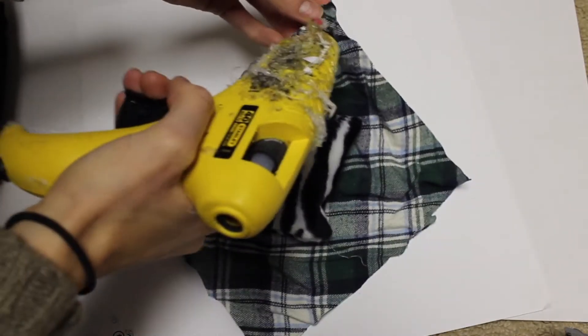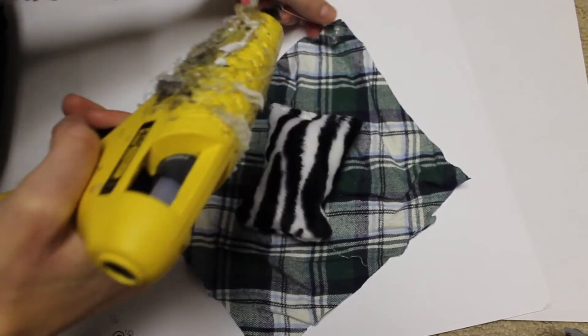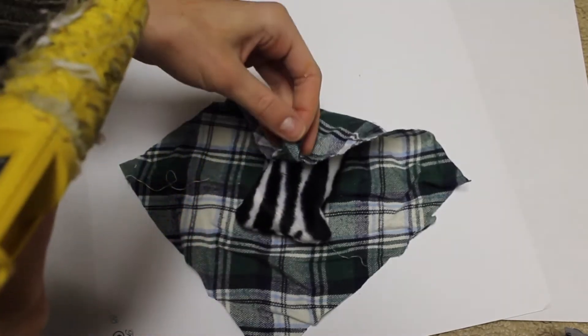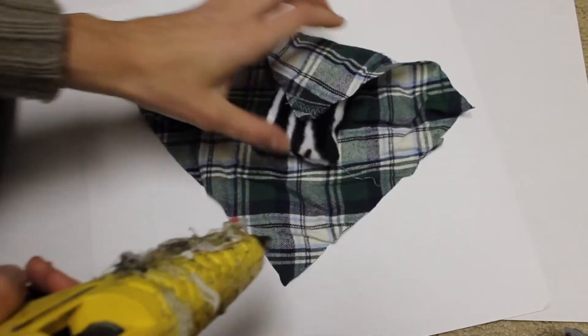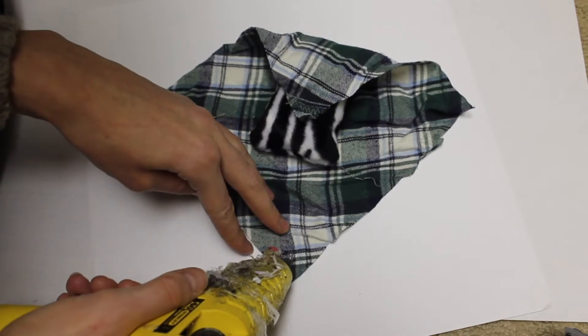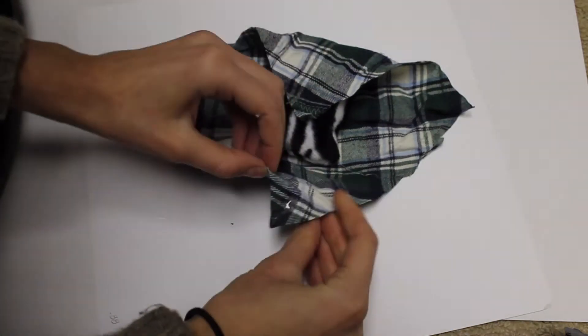Next, with my hot glue gun, I'm going to take it and glue it onto one of the corners, kind of set up like this, and glue it right onto the pillow, and I'm going to do this on the other side as well.